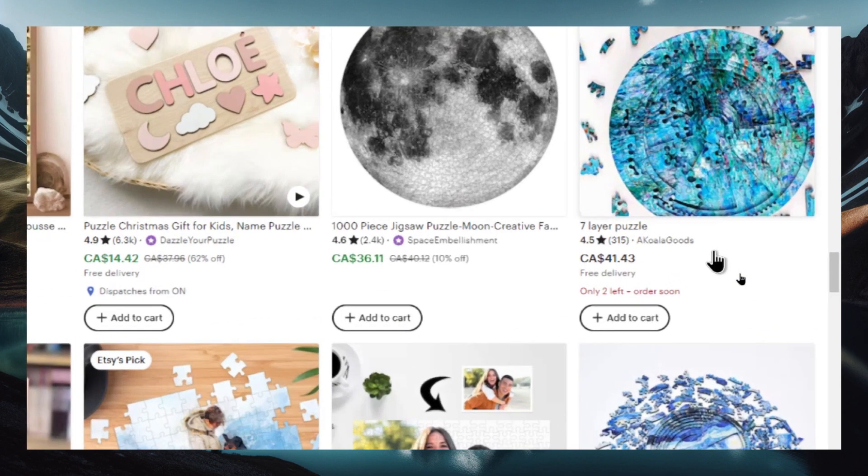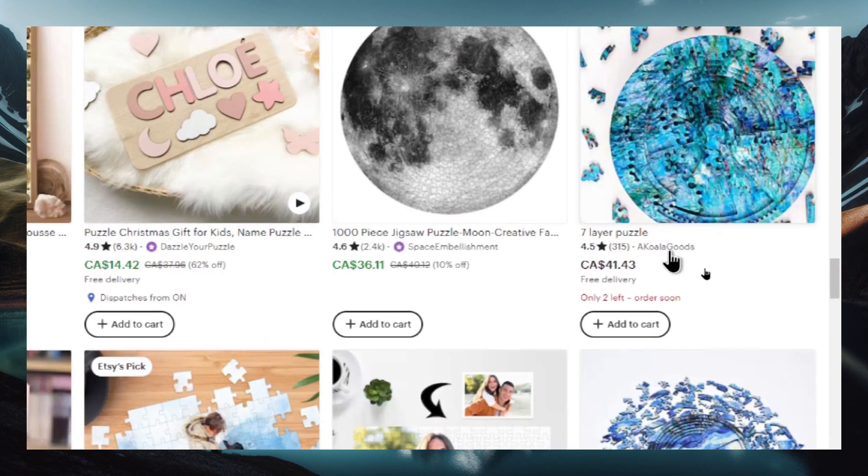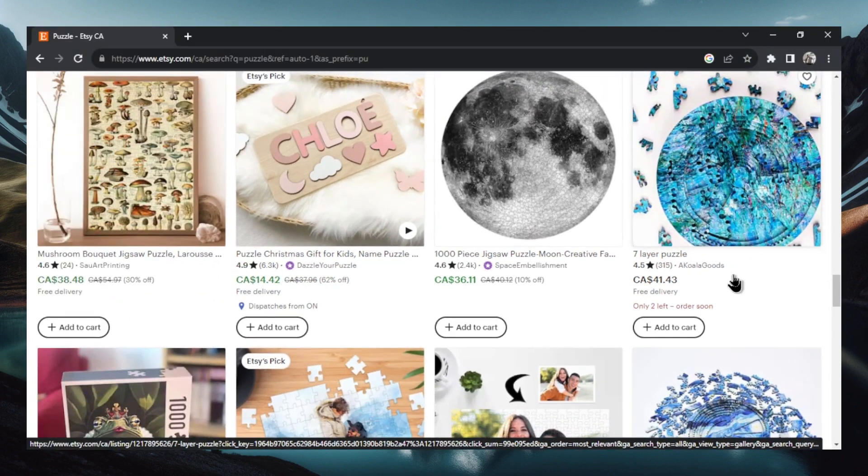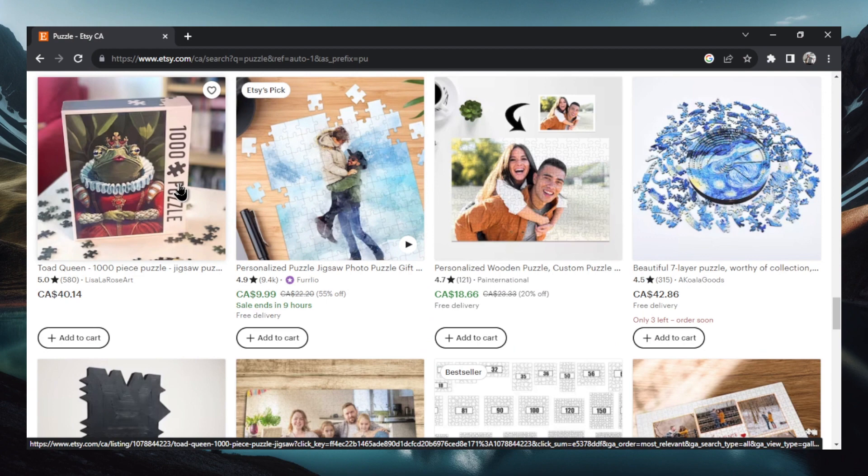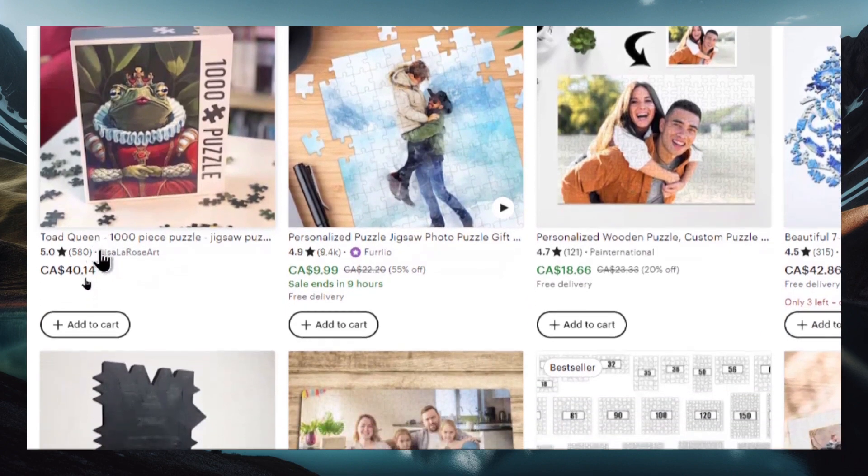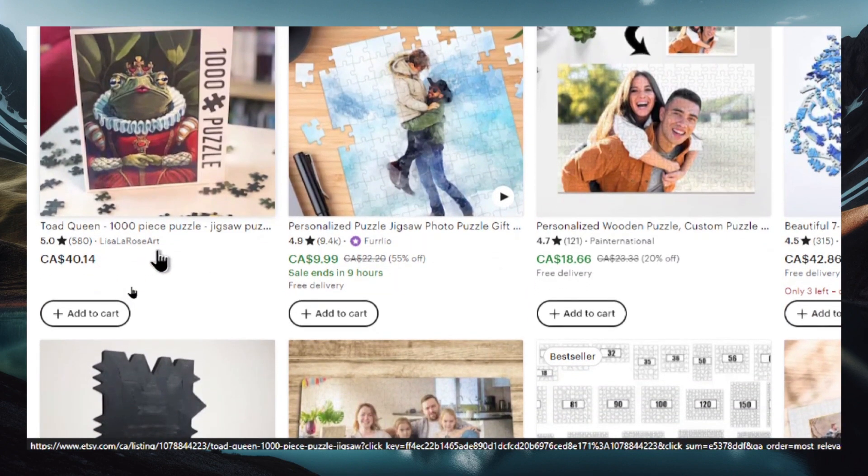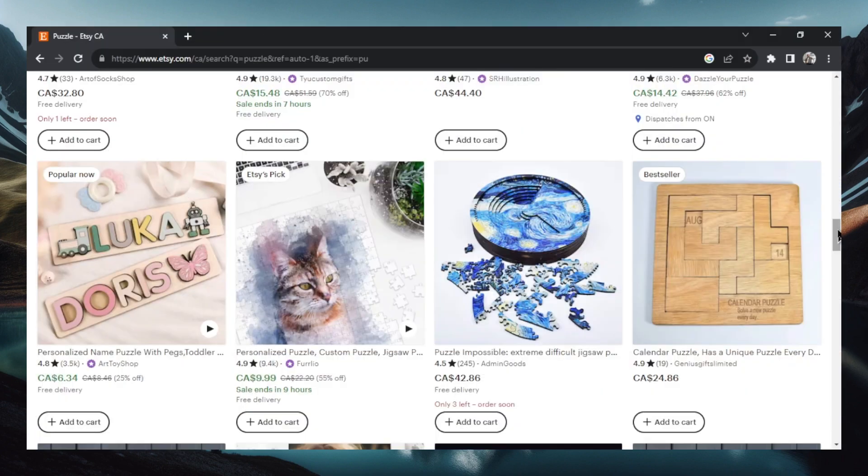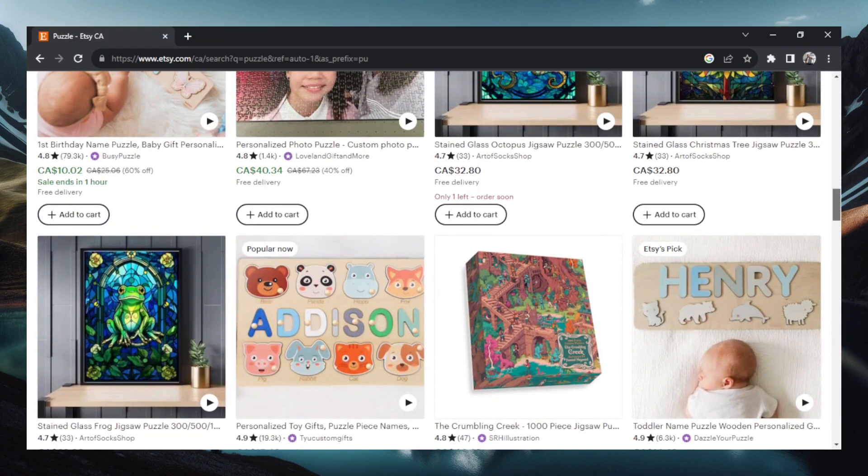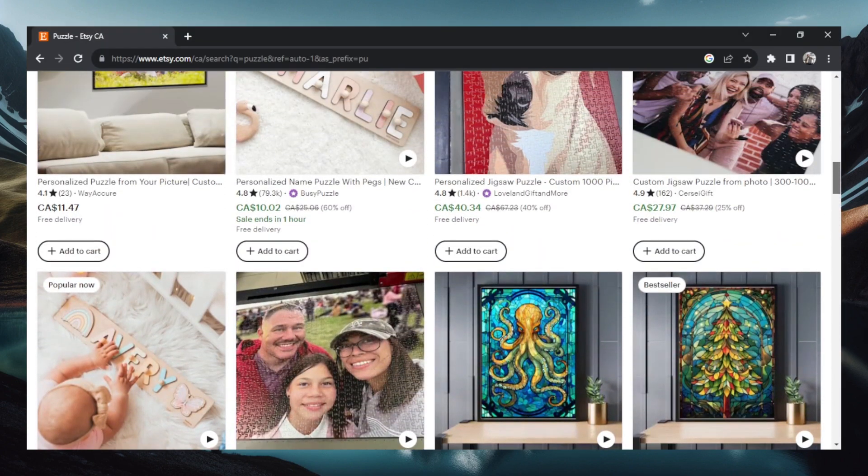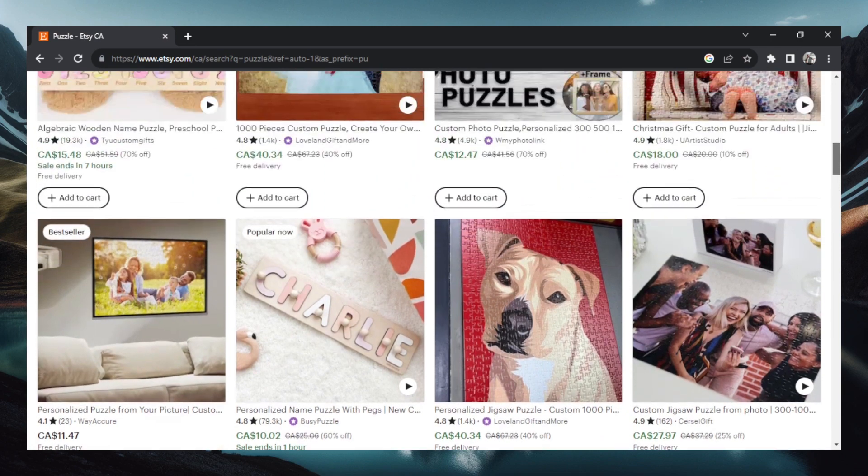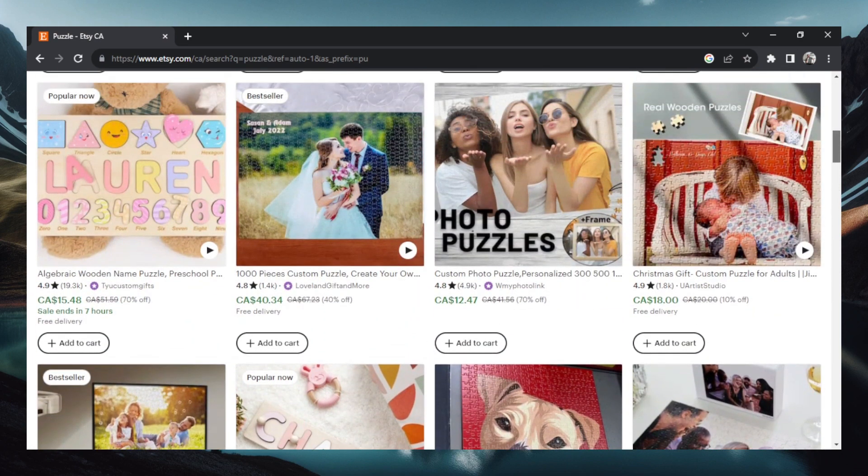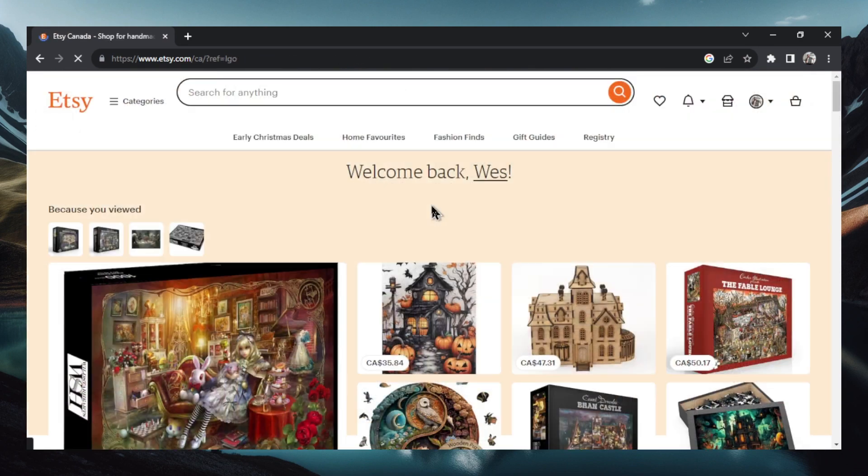You know, looking at some of these sales, this one has 315 sales at 41 bucks. That's a good amount of revenue if you can get your product costs low. This is a more simple one here, like a queen frog. 580 sales, $40.14. So high traffic on Etsy getting lots of sales and this video I'm going to show you how you can make this all for free using only AI. It's super simple and super cool to do.